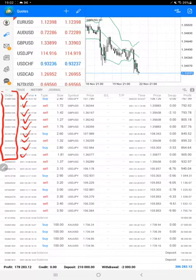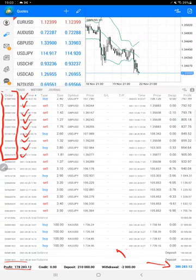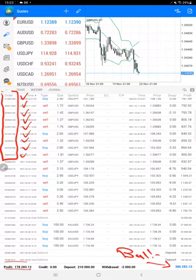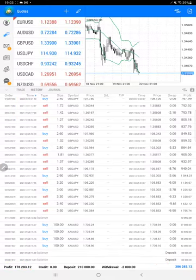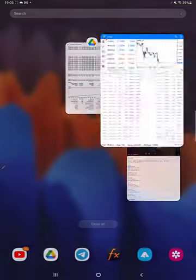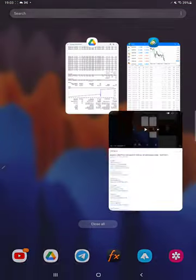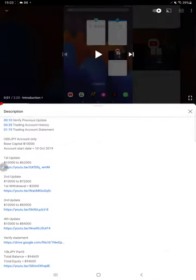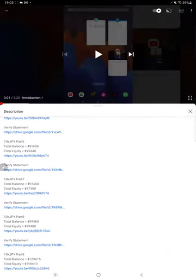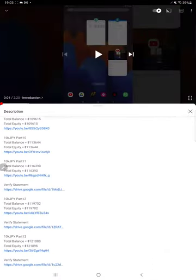The current profit is $178,000 right now as you can see. And here is the current balance which is $386,000. From previous update we can verify all the parts.